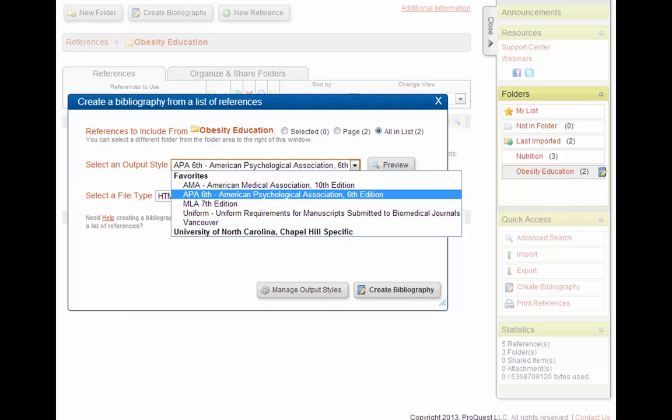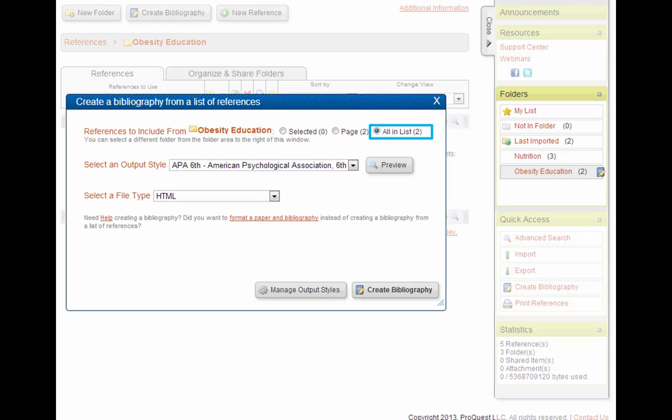We'll select the output style we want to use. I'll choose APA 6th. In the References to Include section, you want to choose All and Lists to include everything in this folder.